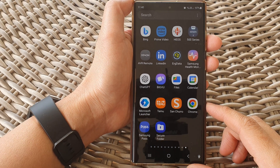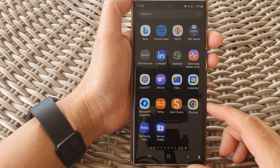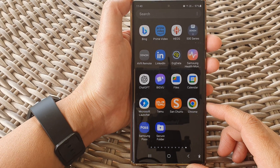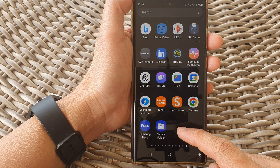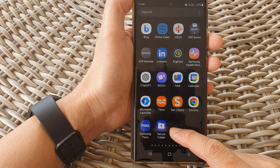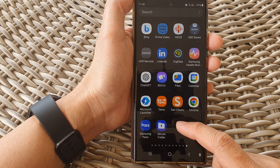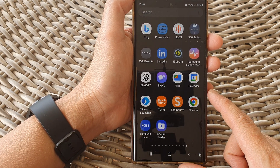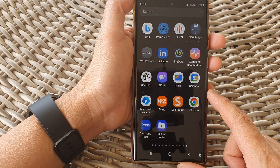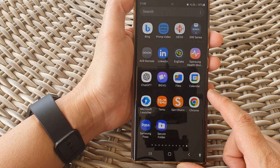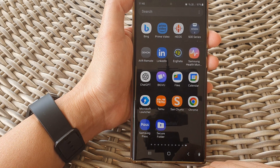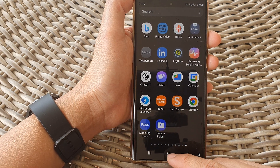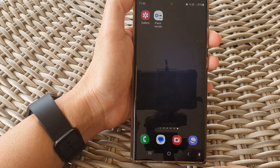In this video we're going to take a look at how you can find the missing secure folder on the home screen or the app screen on the Samsung Galaxy S23 series.